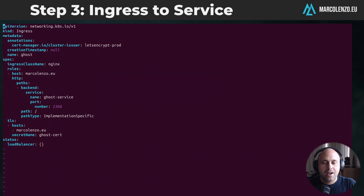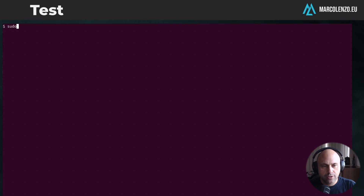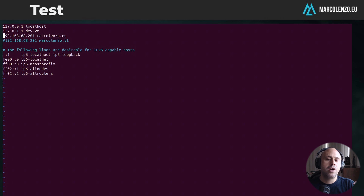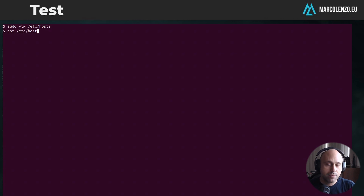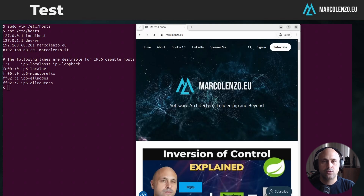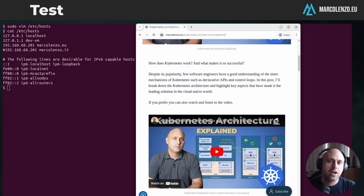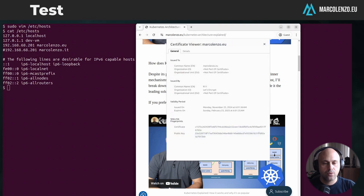How can we test it? In this particular case I know it works because that's how you access my website. But to prove it, I'm going to change my hosts file and point markholenso.eu to the IP of my load balancer in front of the Kubernetes cluster — as you can see, it's a private IP. Then if I open the browser in the very same VM and type my website URL, it works as expected. And I can also confirm that the certificate was created correctly with Let's Encrypt.